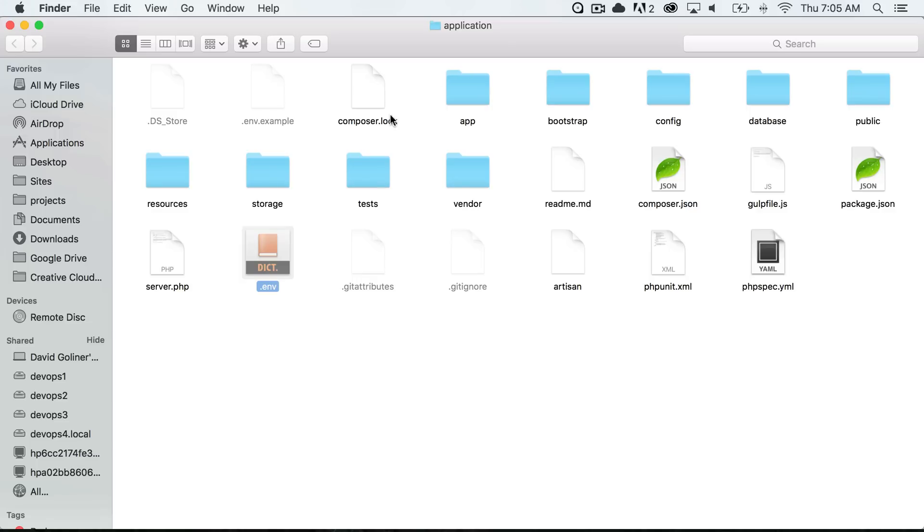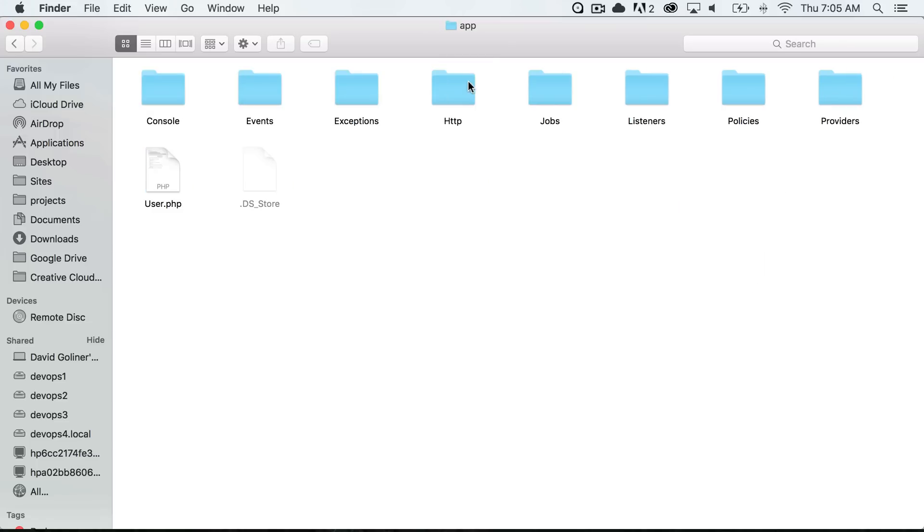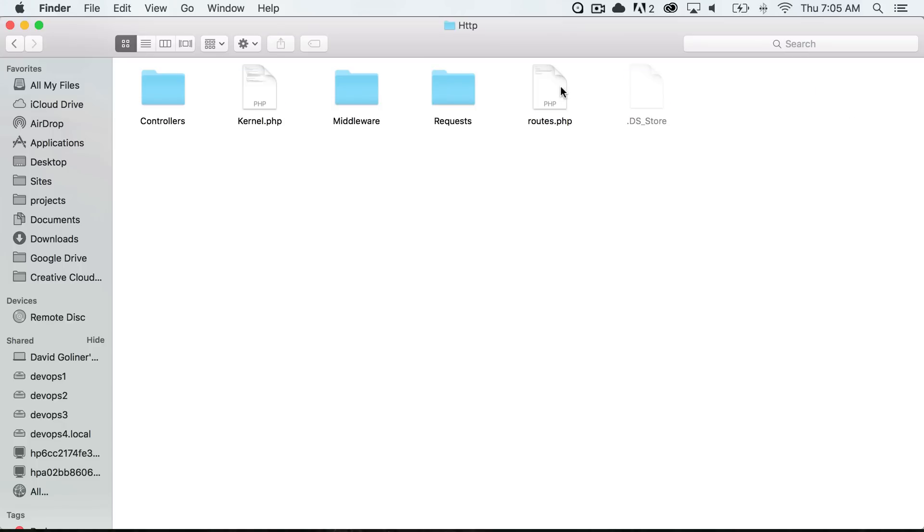And before I end the video, there's one more file that I want to point out which is inside of app http and this is the routes.php file. This is where all the routes for our application are going to live and this is actually what we are going to go over in the next video.